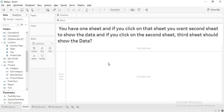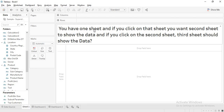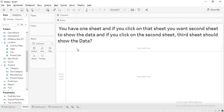This is a problem statement given by one of my friends in Telegram. It states: you have one sheet in your dashboard, and if you click on that sheet, you want the second sheet to show the data. And if you click on the second sheet, a third sheet should show the data. How do we achieve this?